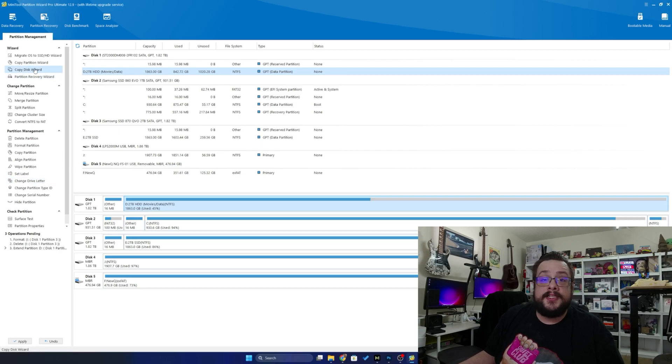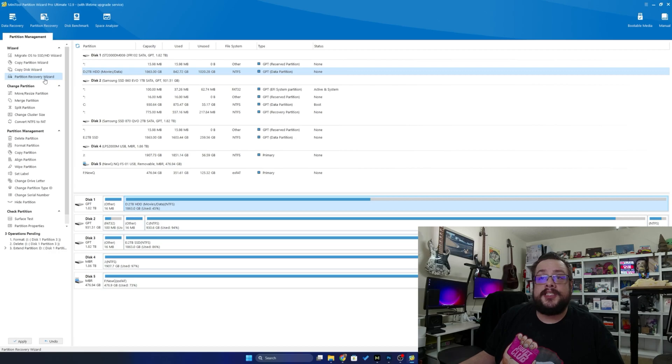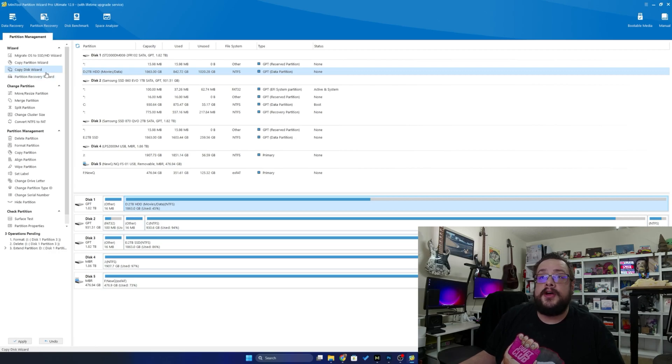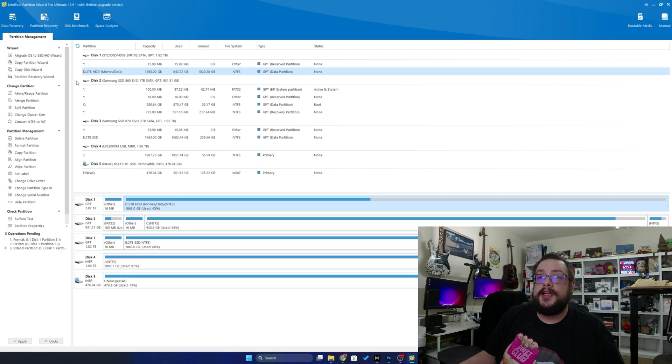Now we also have a Copy Disk Wizard to copy one disk to another. We have a Partition Recovery Wizard to recover files if something goes wrong, and a ton of really cool functionality.